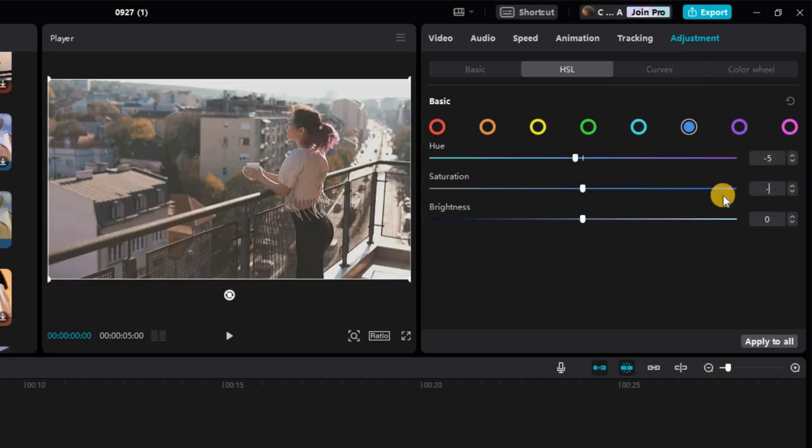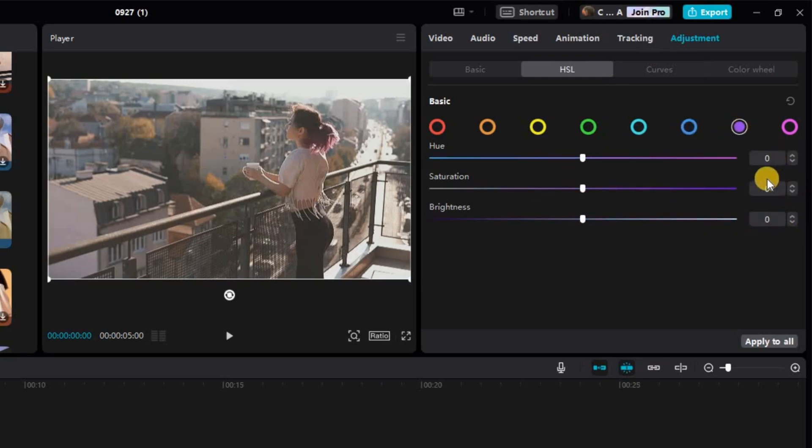Sixth circle set HUE to negative 5, Saturation to negative 32, and Brightness to negative 8. Seventh circle set Saturation to negative 34. And for the eighth circle set Saturation to negative 32.